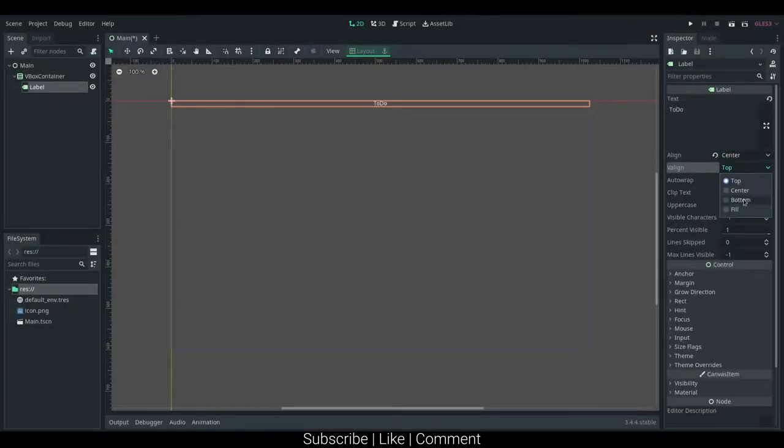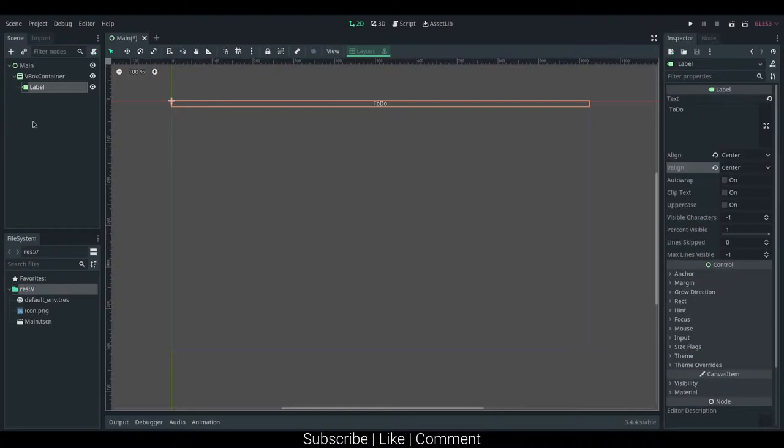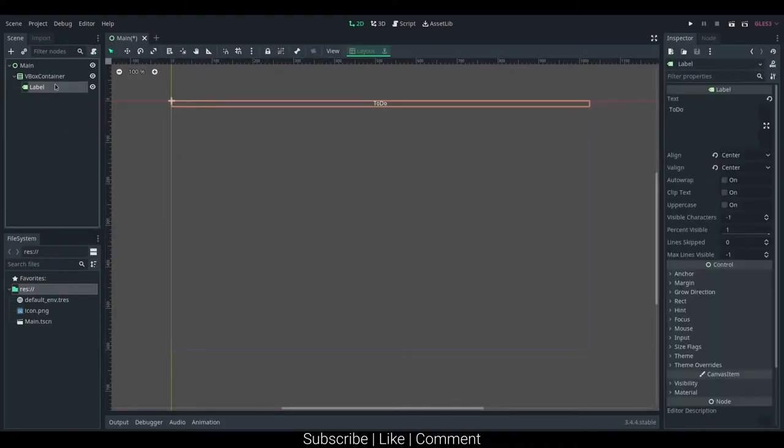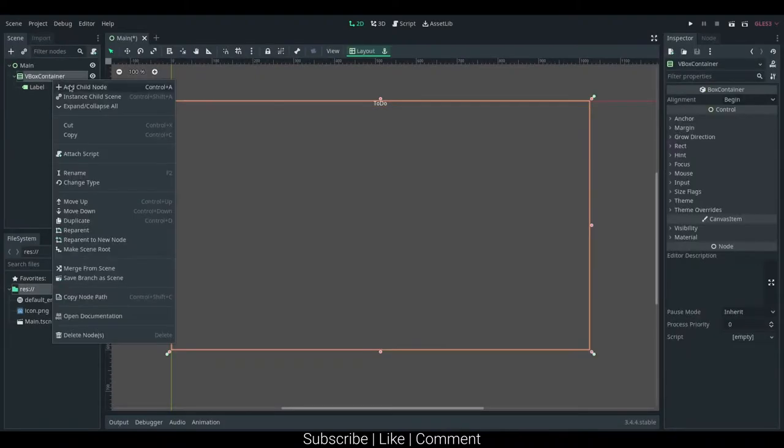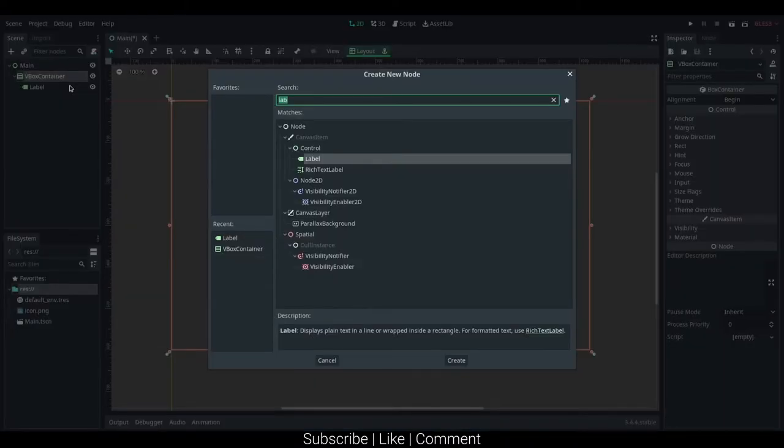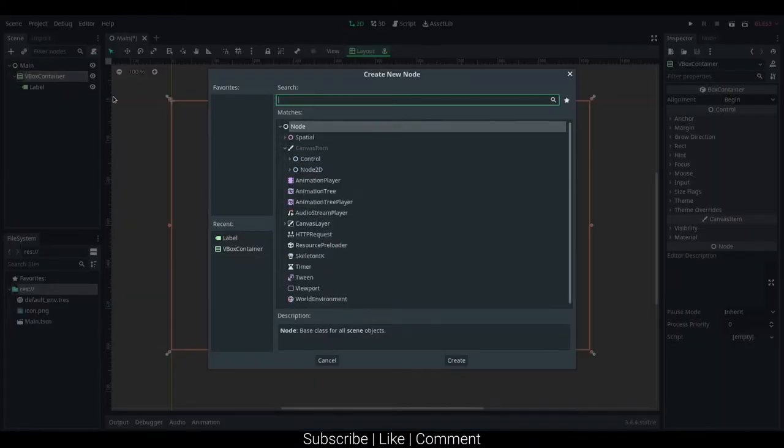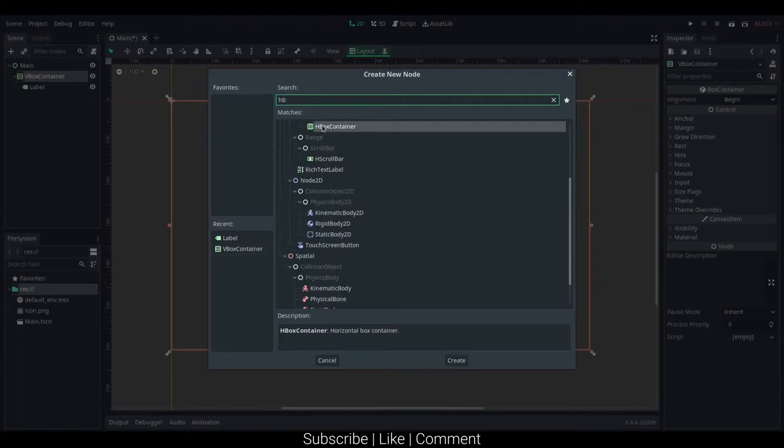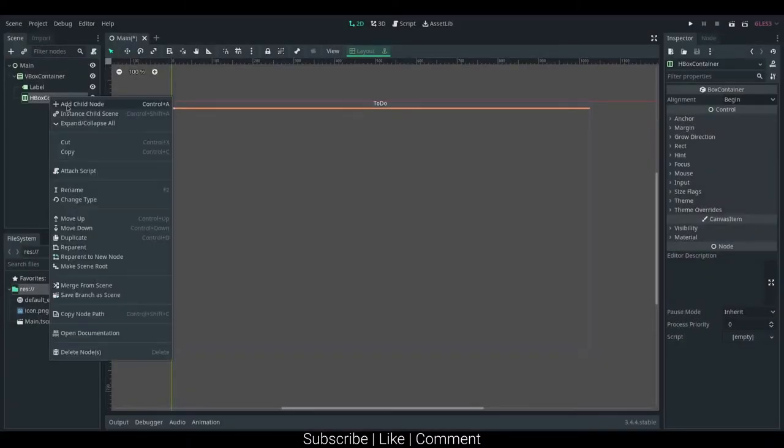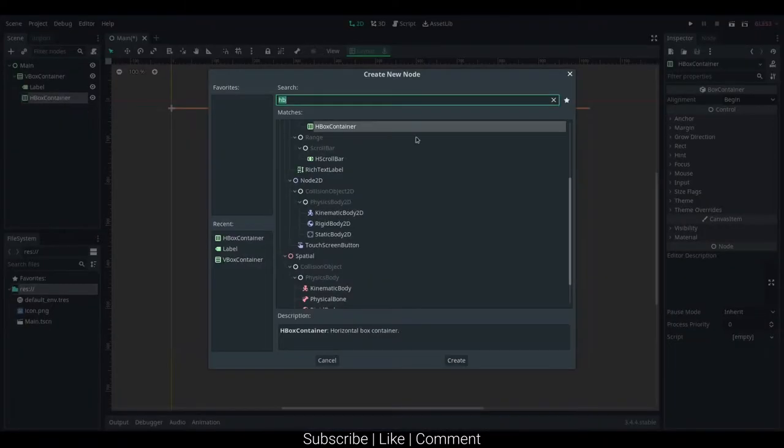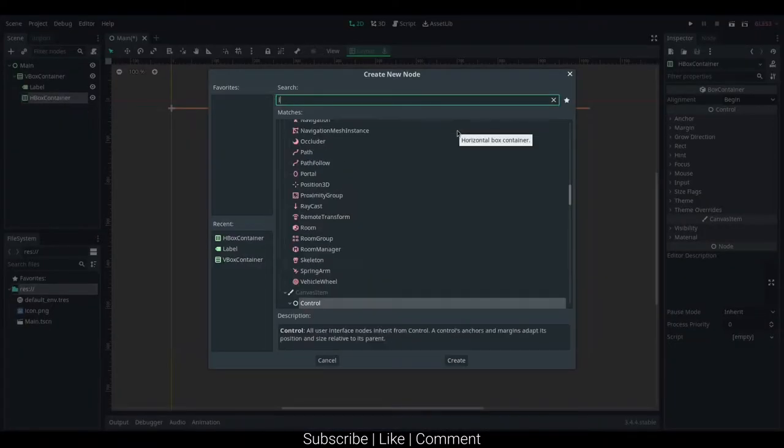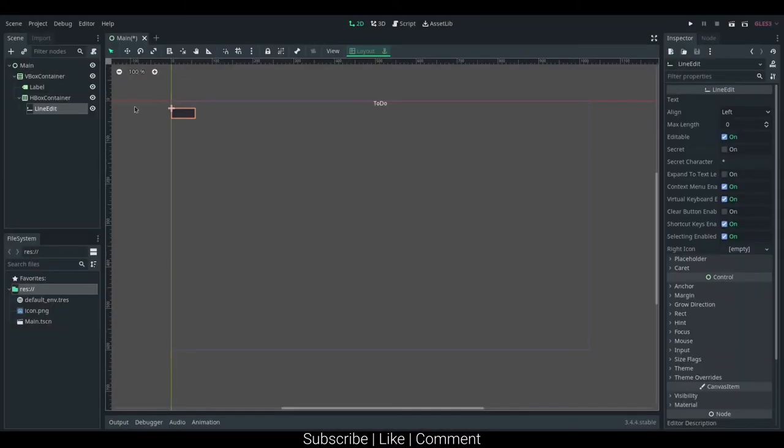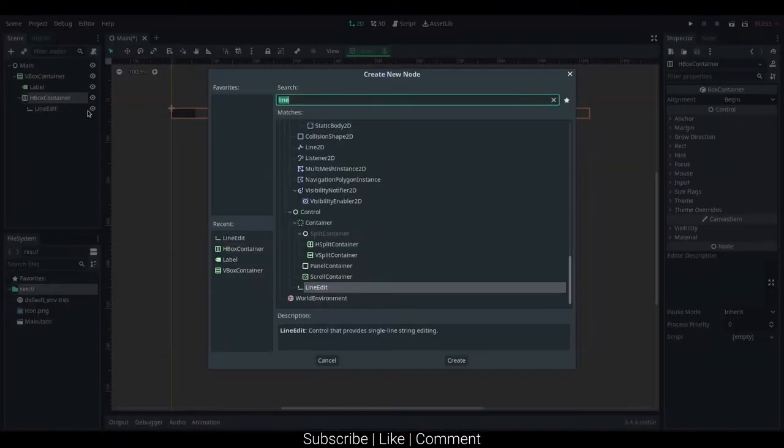I'm going to center that on both the x and y axis, and then I'm going to create a hbox container, and then add in two things, a line edit, and a button.